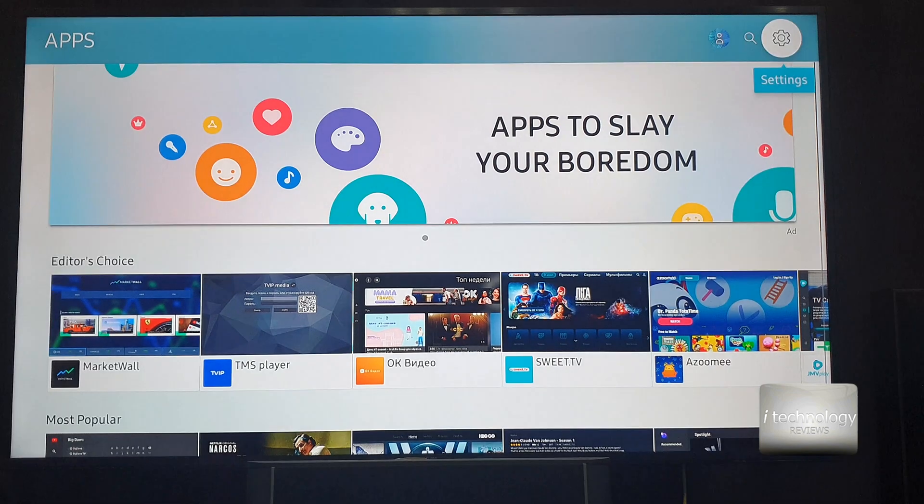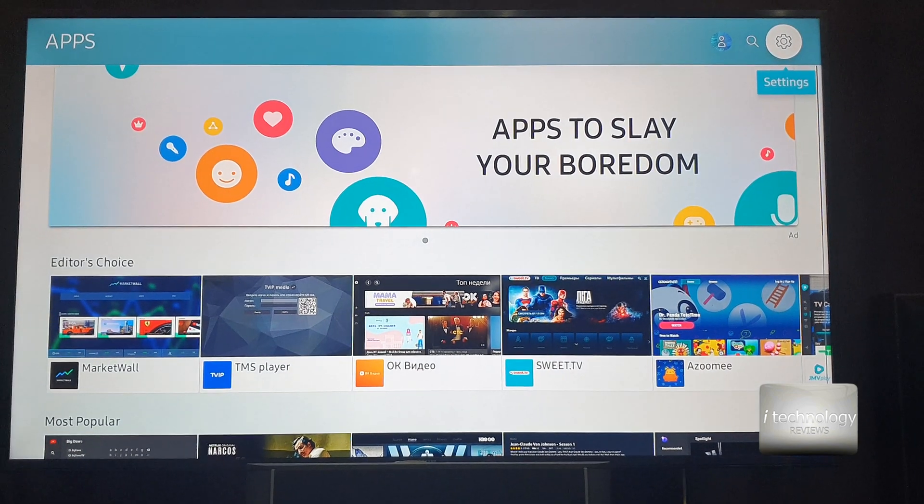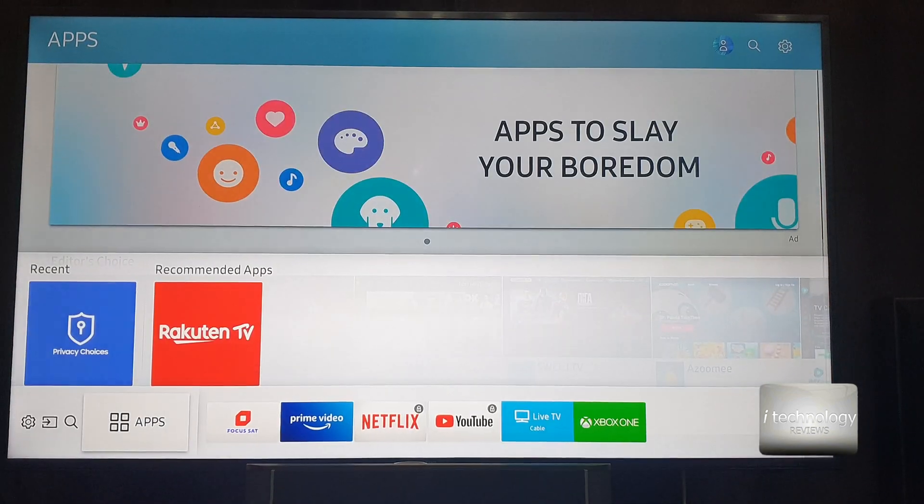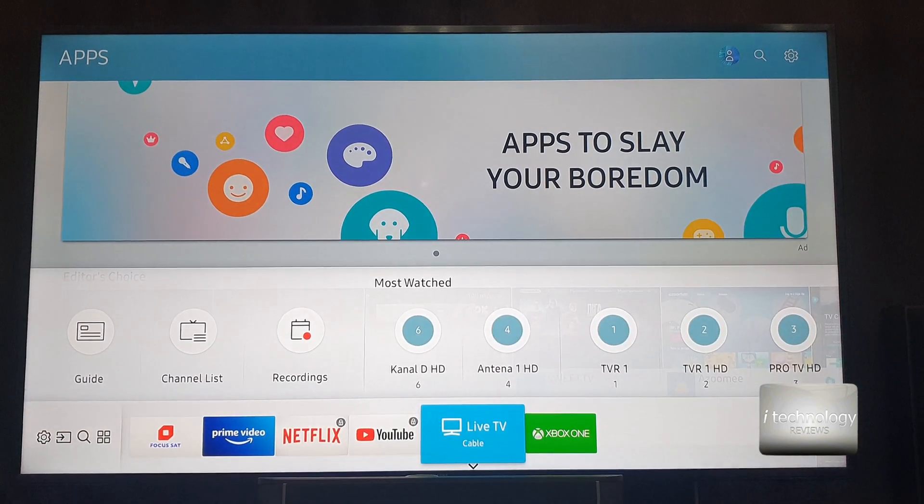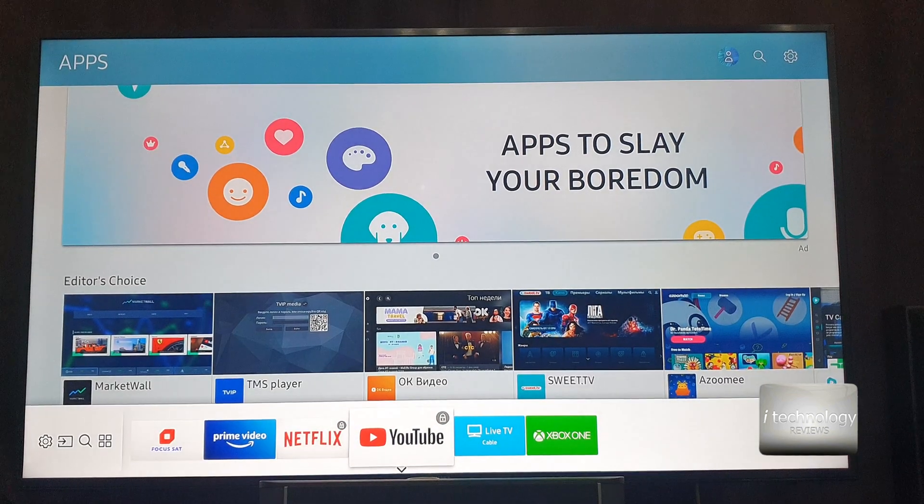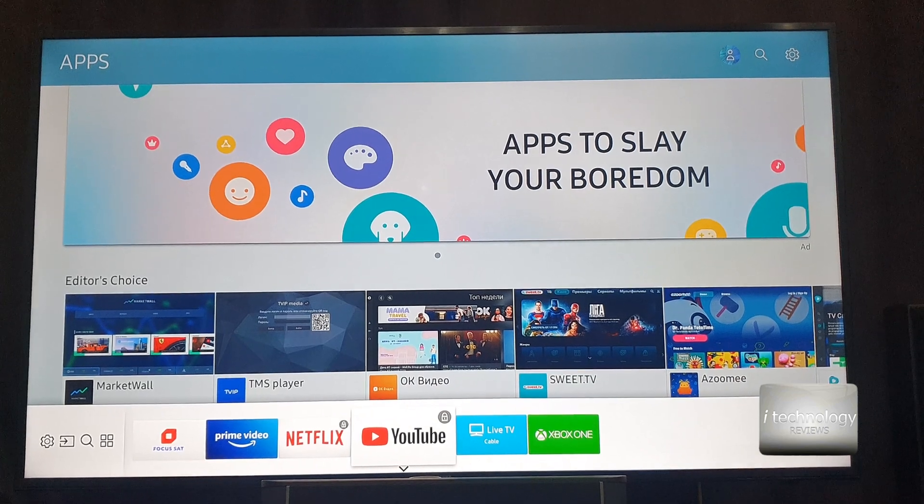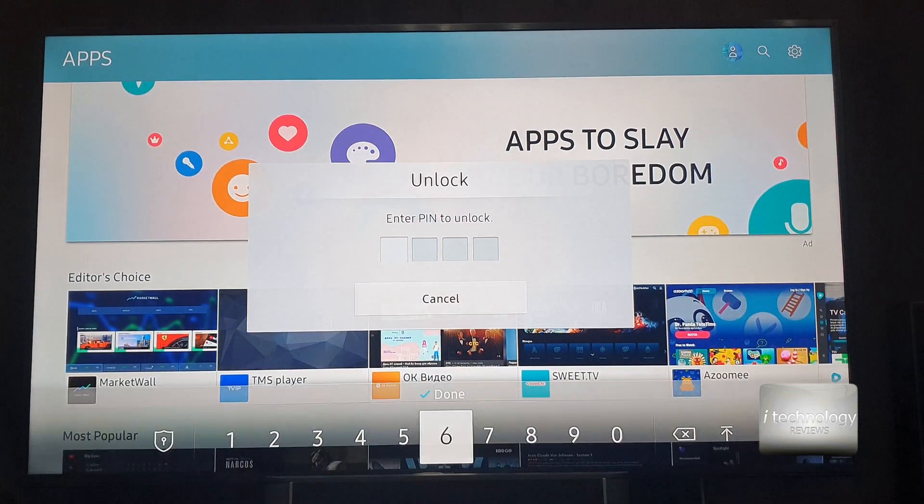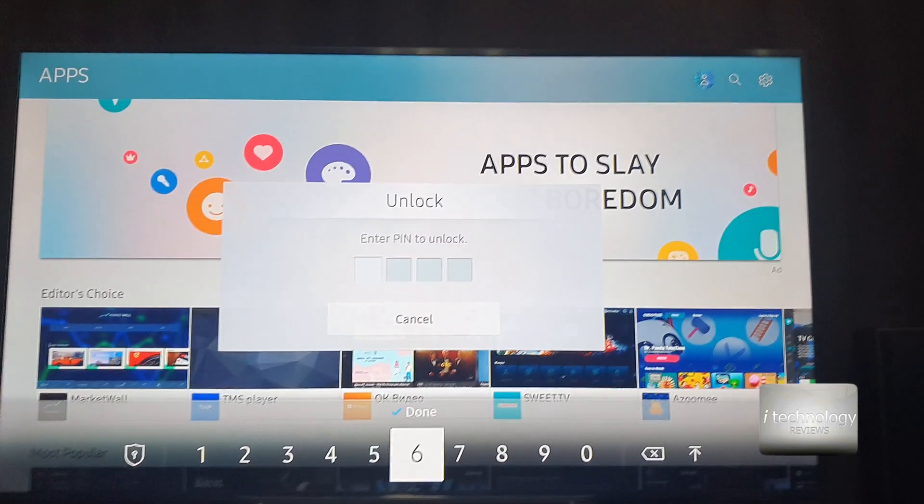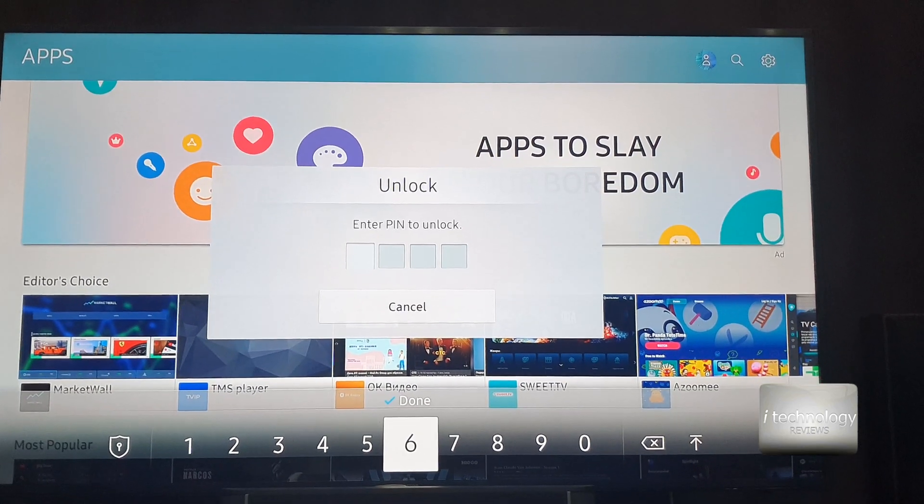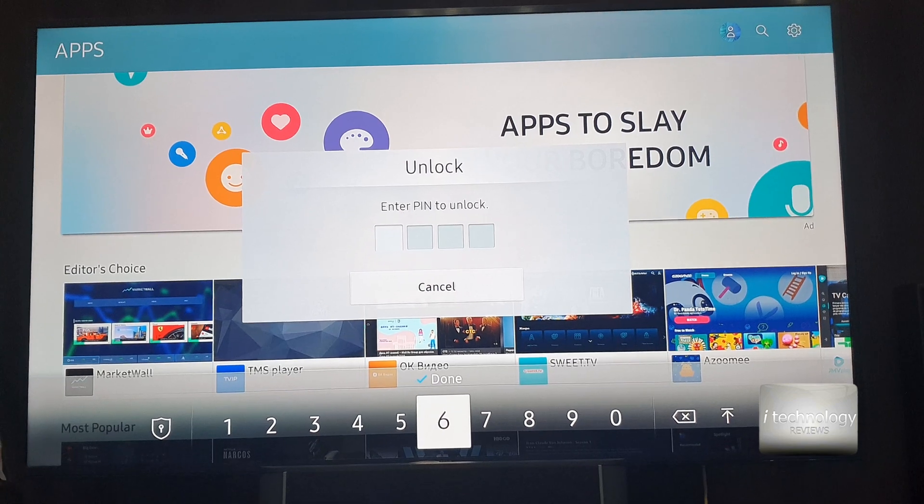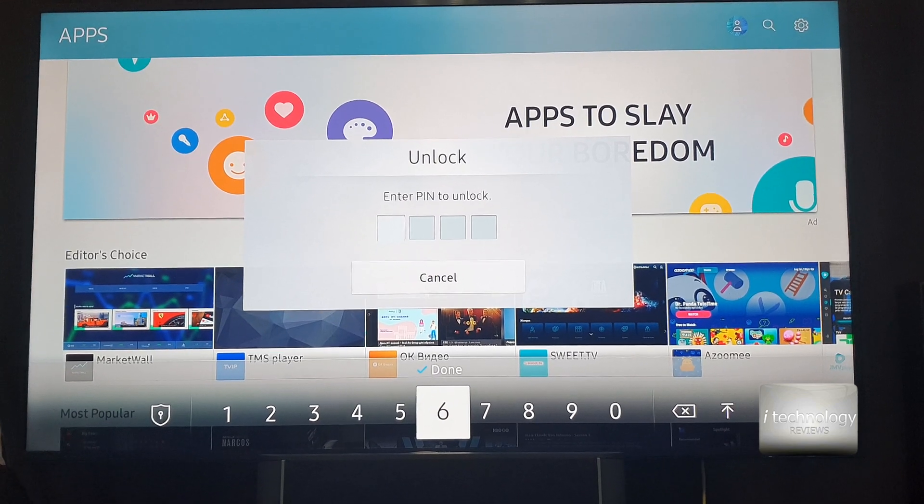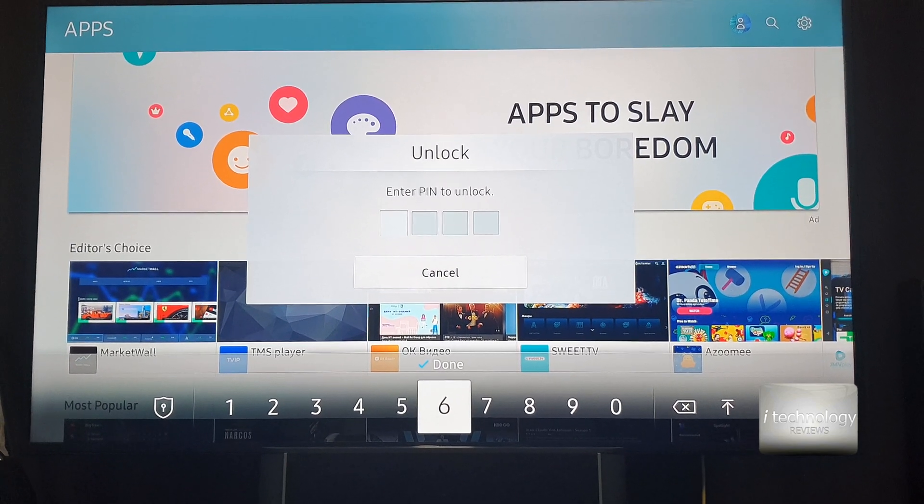And now let's go into the application and let's see if he has access. And there you have it, it appears a message with unlock, enter PIN to unlock.